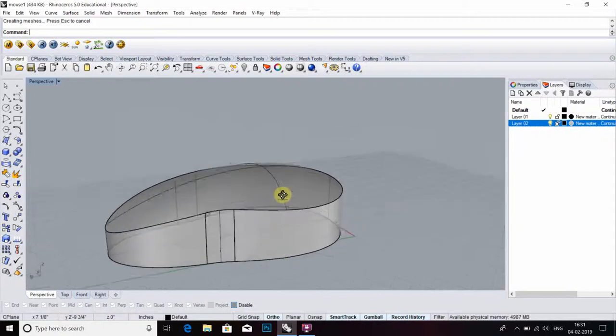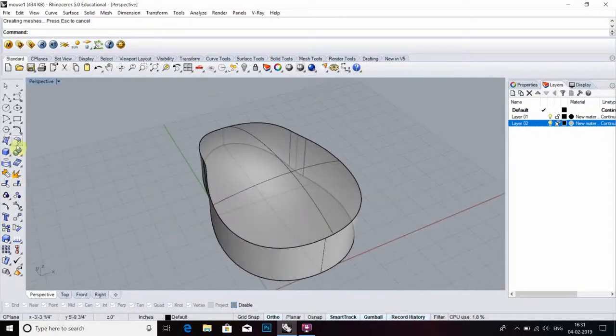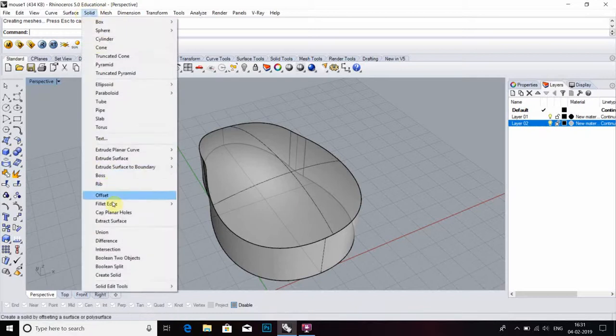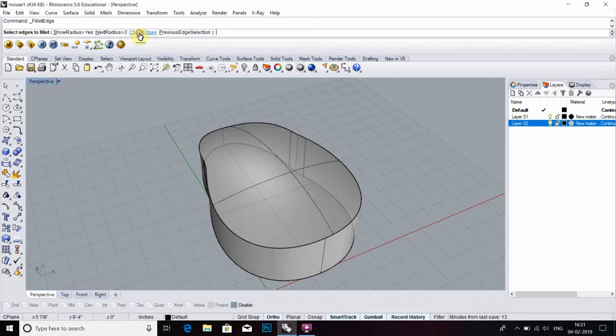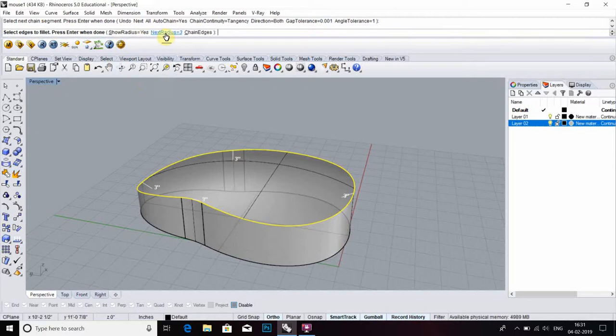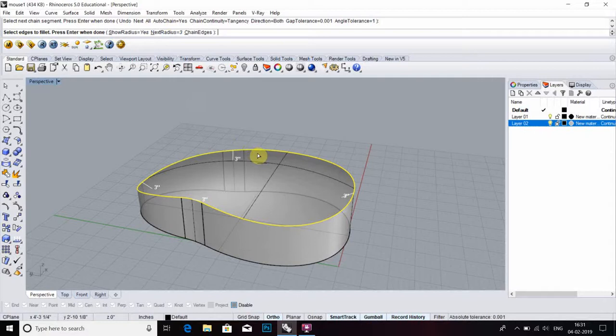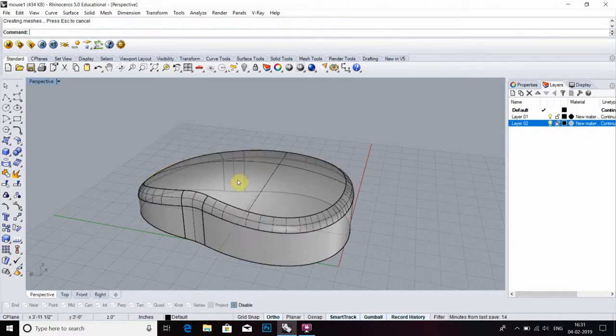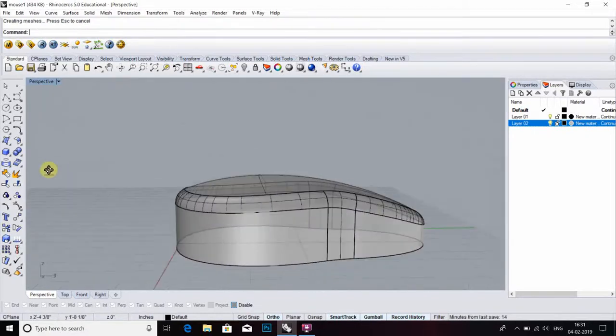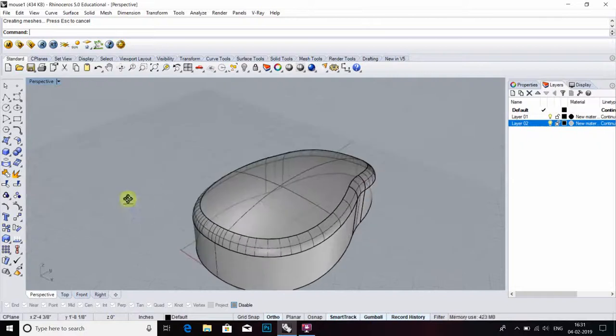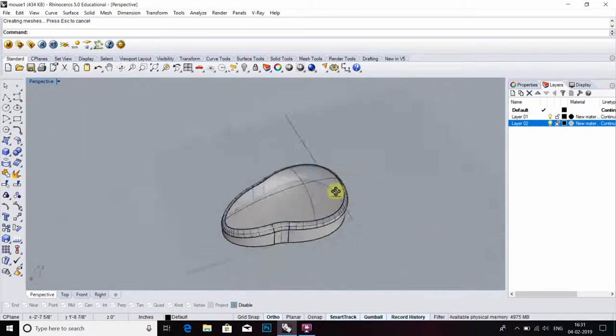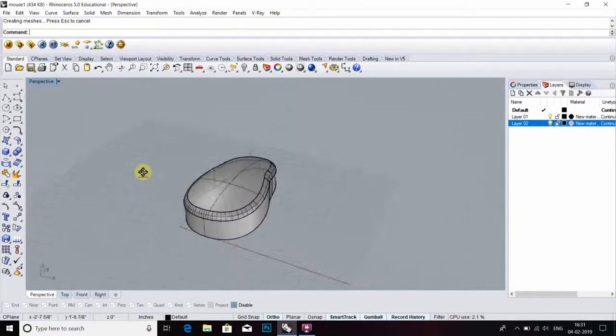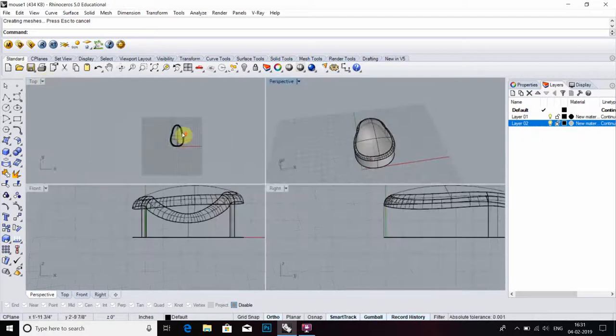Then we have to go to solid fillet, then fillet edges. Chain edge select, then click it. Then define radius. Radius is three inches—it's up to you which type of radius you want. Now my object is filleted.